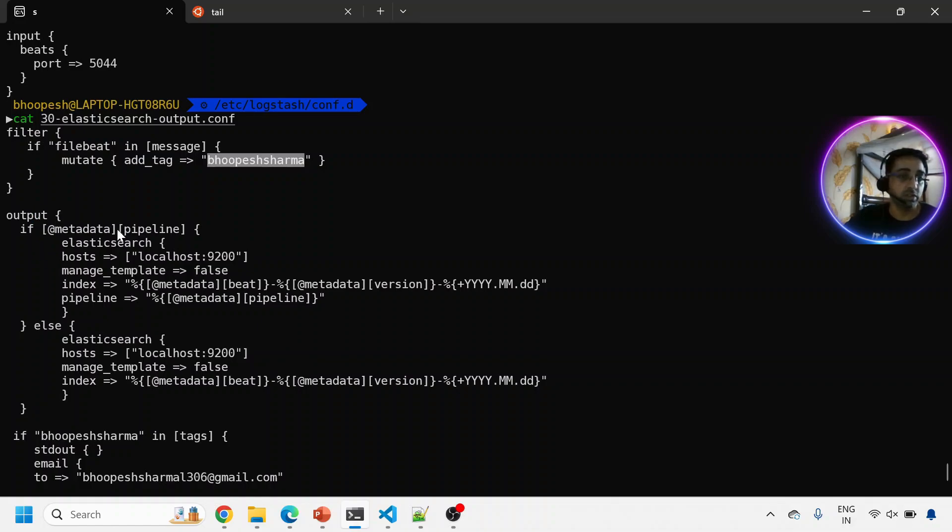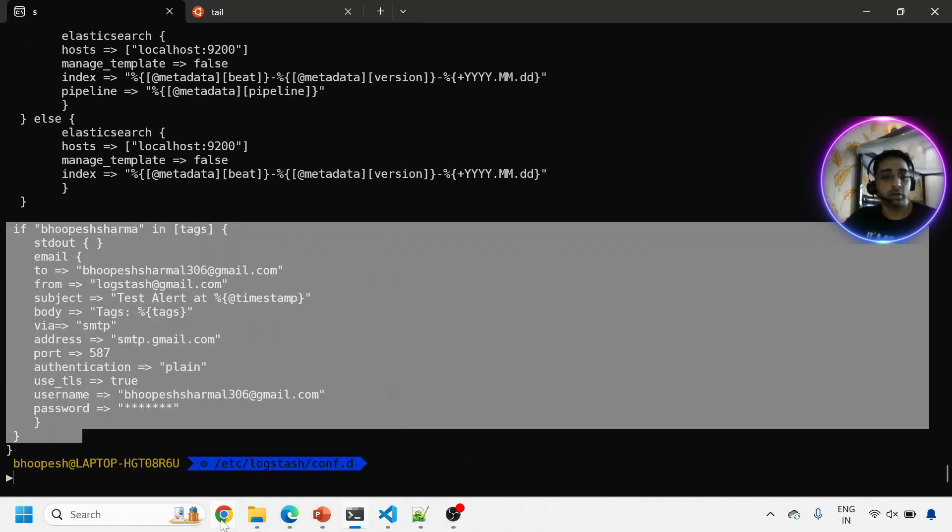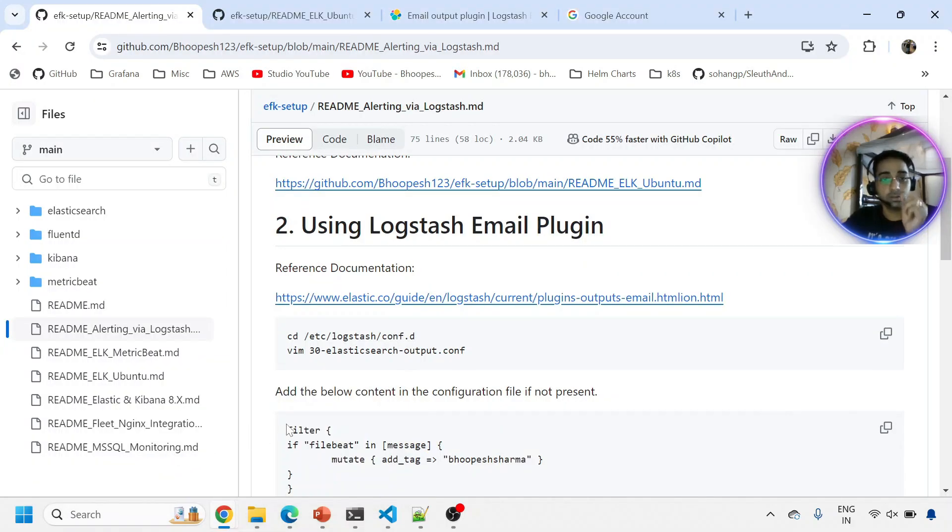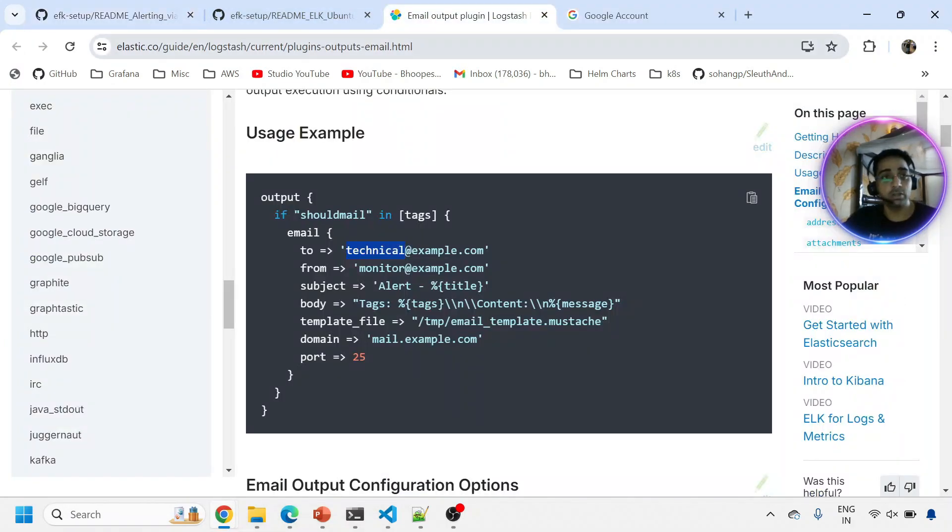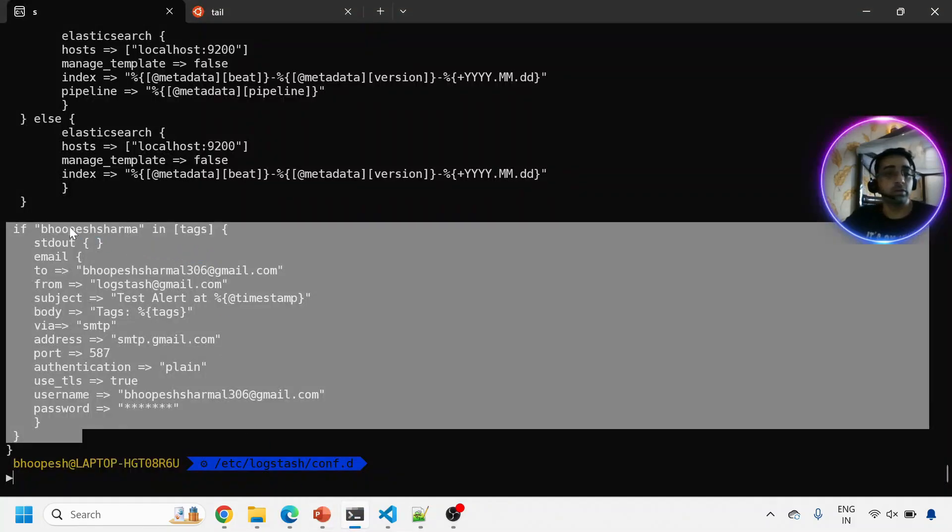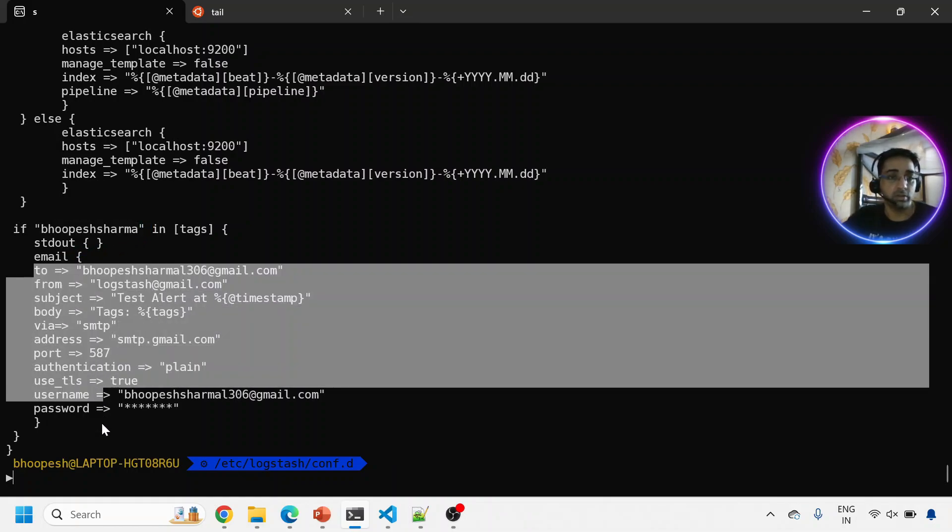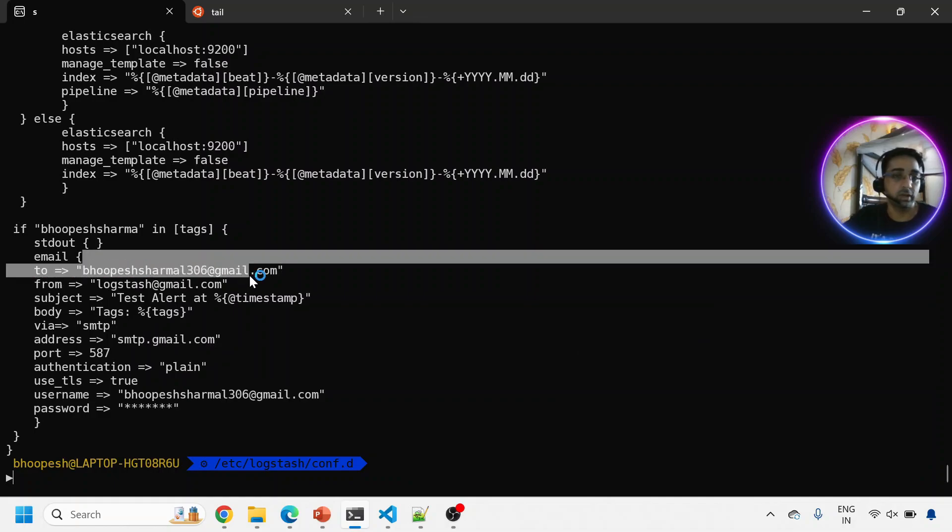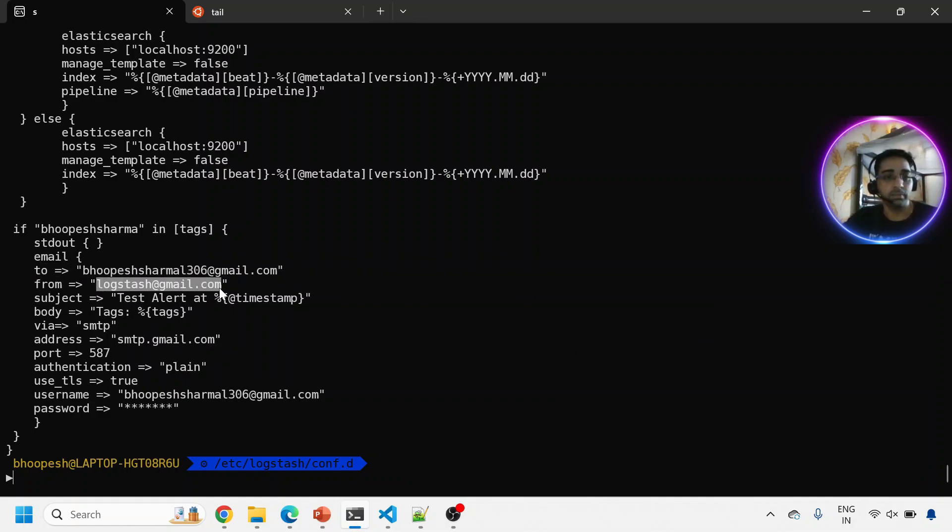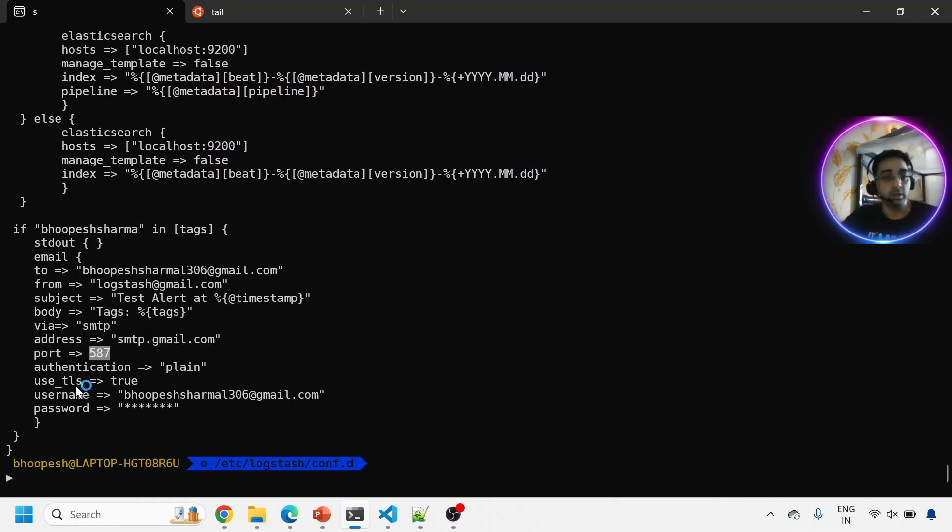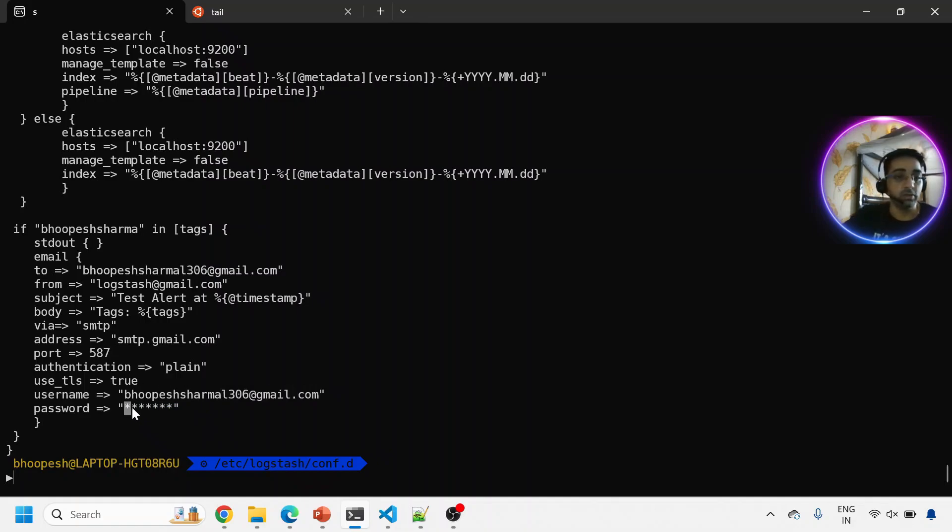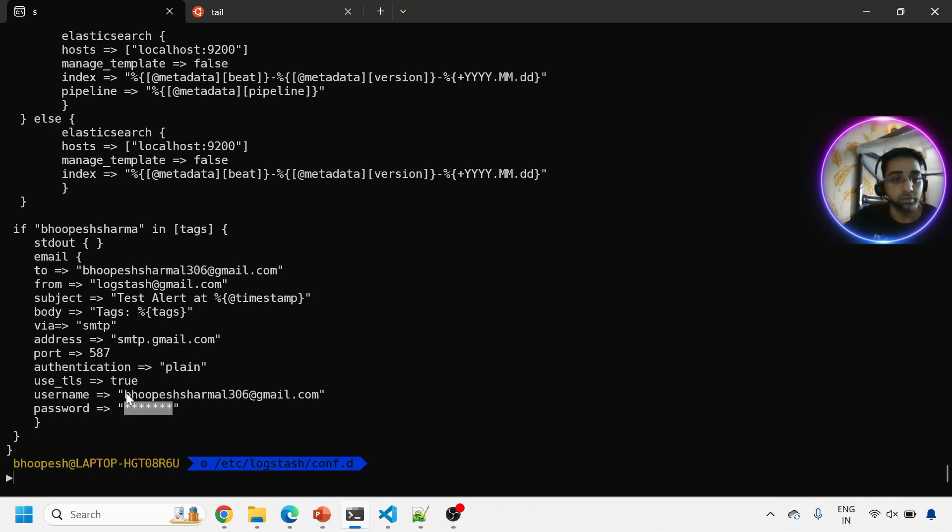This is the email configuration I'm talking about. If in my tags this string is present, I can quickly fire an alert. The email will go to this email ID. This will be the subject: test alert. The tags will give all your tags in the record. It's an SMTP server - we're using Gmail SMTP server, port number 587, with SSL TLS true. Username would be your email ID if you're using Gmail. The password - I can create an app password from Gmail and then plug in that password here.